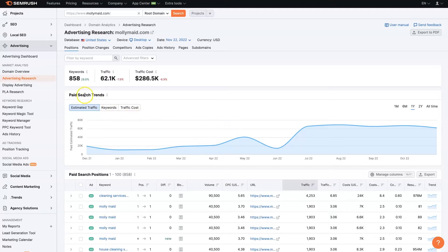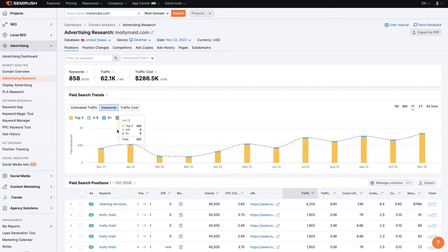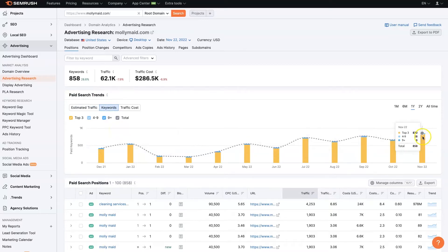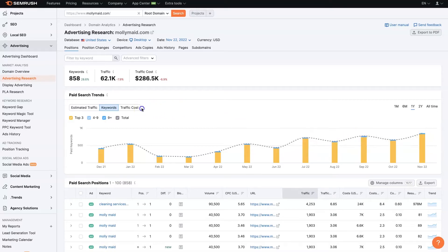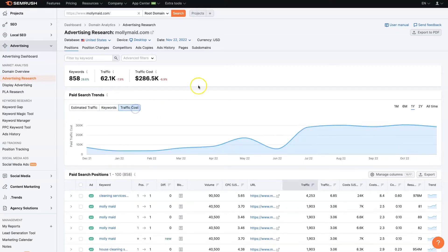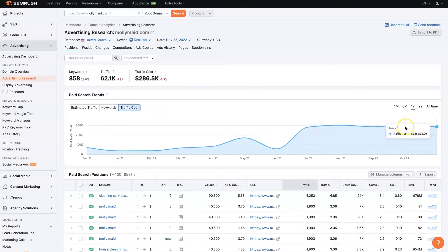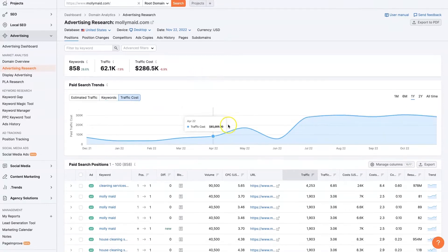But we'll be able to see sort of what their trend is, which in general can be quite beneficial. And these are paid search trends. So we can also look at the keywords. So how many keywords are they advertising? What are they showing up in the search results for those keywords when they're advertising? What are their traffic costs looking like?